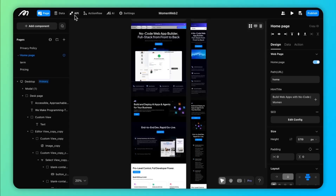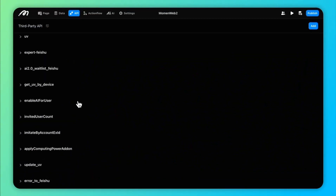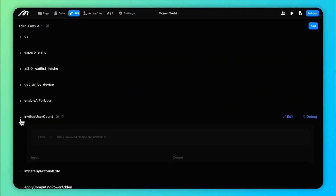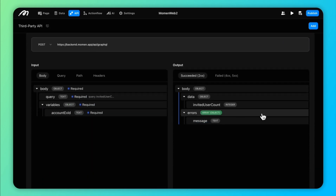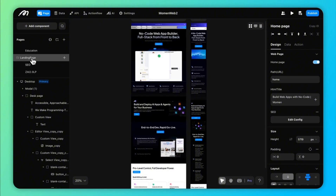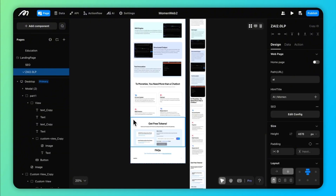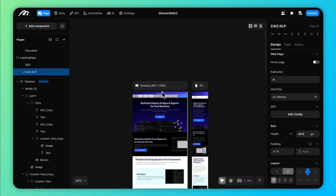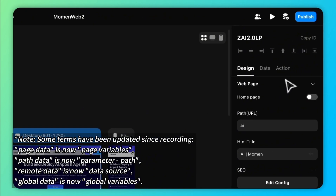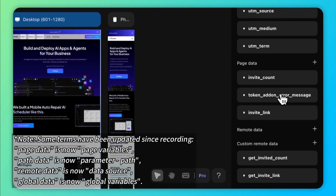In addition to the database, Moment supports external data fetching via API. Set up your API, select the request type, and you're ready to go. You can bind custom remote data to the page and then select the API you want. Any component can then bind to the API to pull in external data.